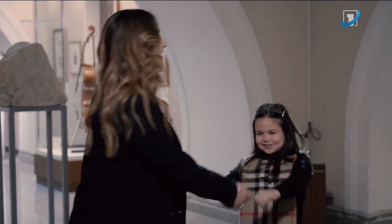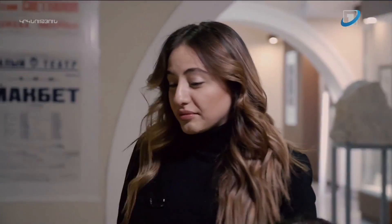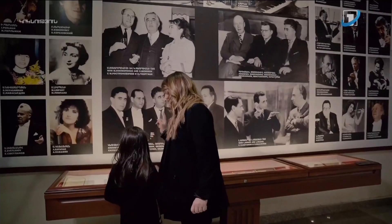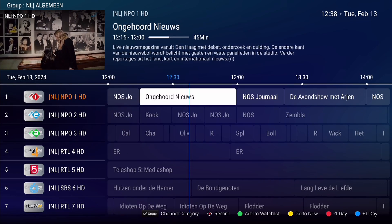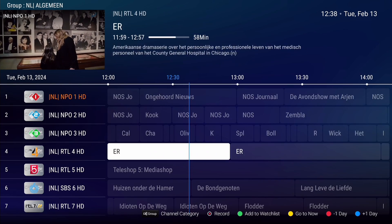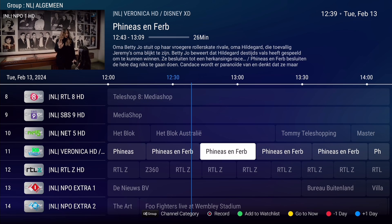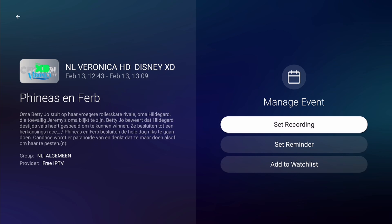To watch a program when you're away from home, you can schedule a recording. Press the Guide button on your remote to access the electronic program guide. Choose the program you wish to record and press OK. In the Manage Event window, select Set Recording and press OK.